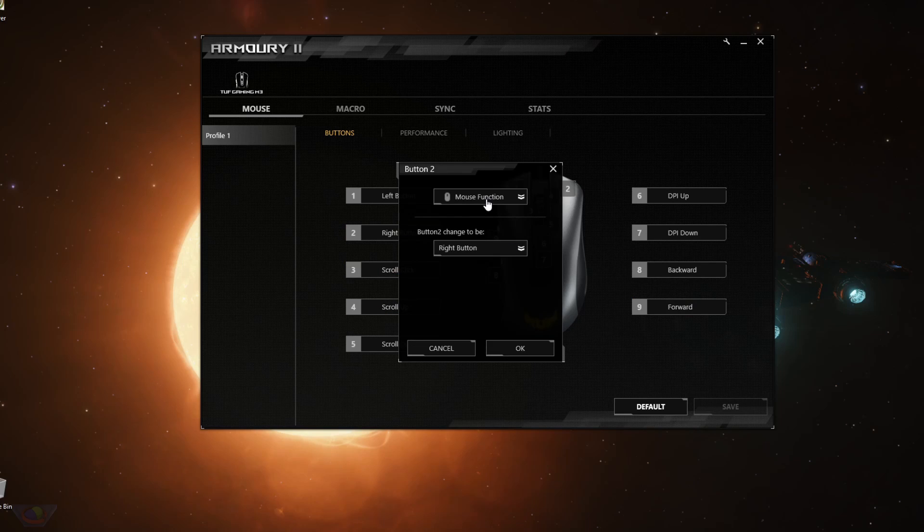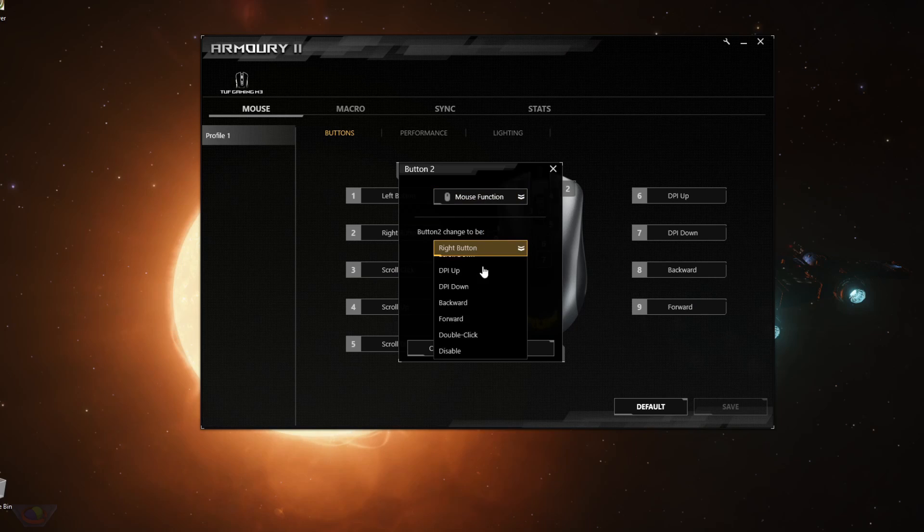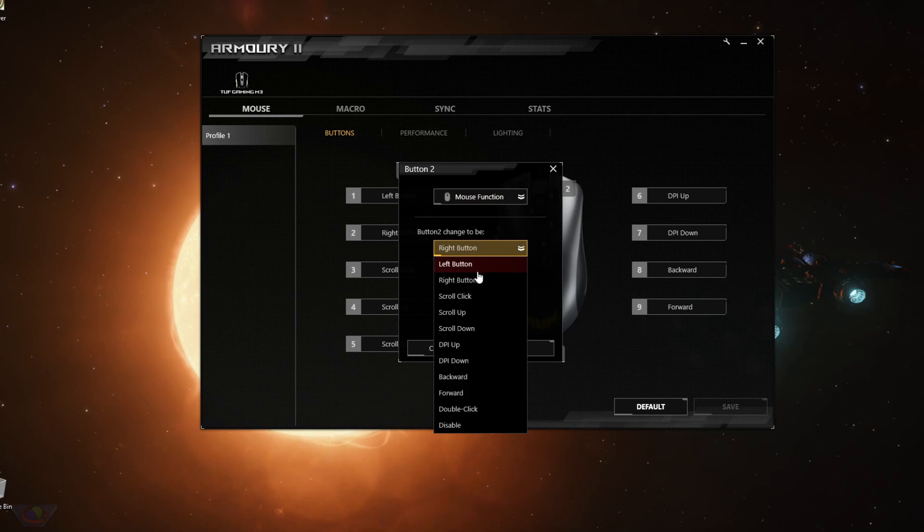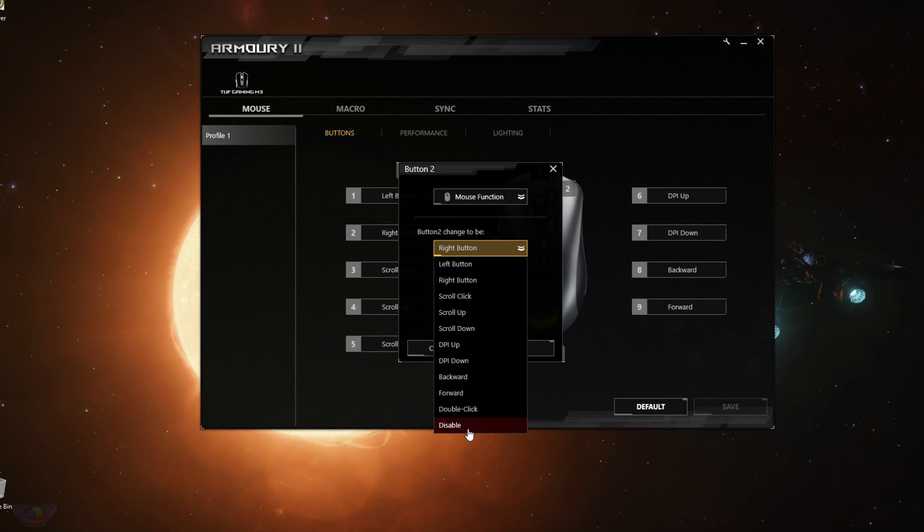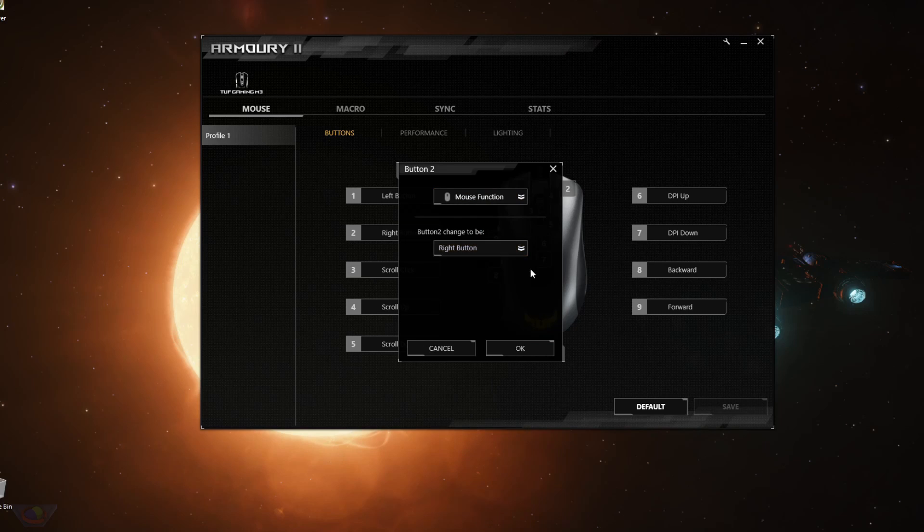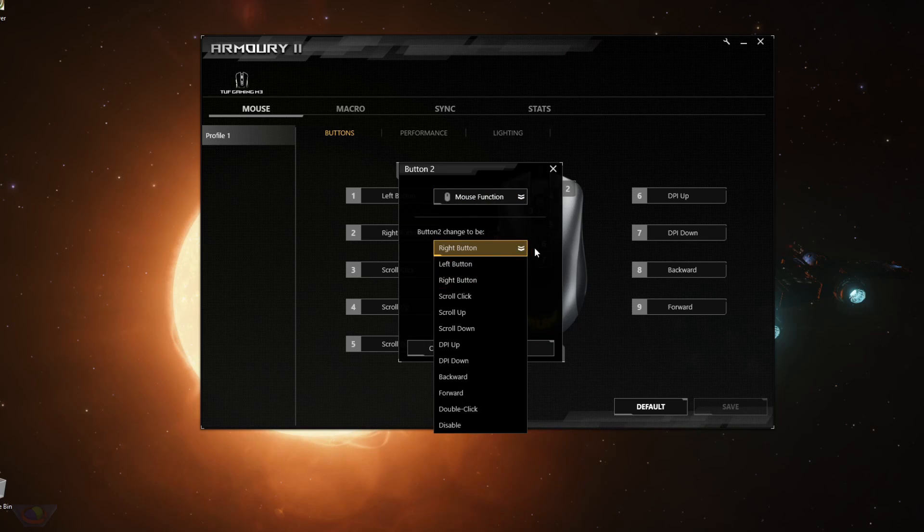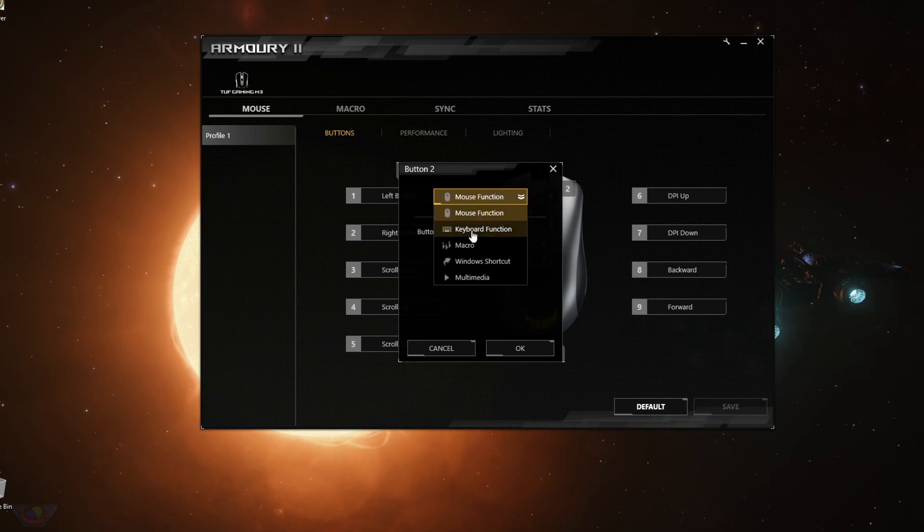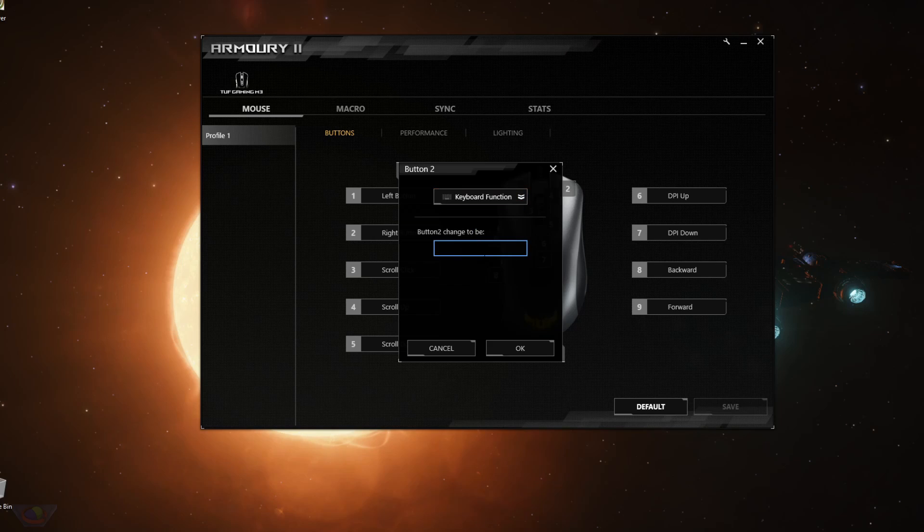The different things that you could select are mouse function. So that's a left click, right click, scroll up, the usual mouse function or you could set it to disable. You can also set it to double click or you could set it as a keyboard function.